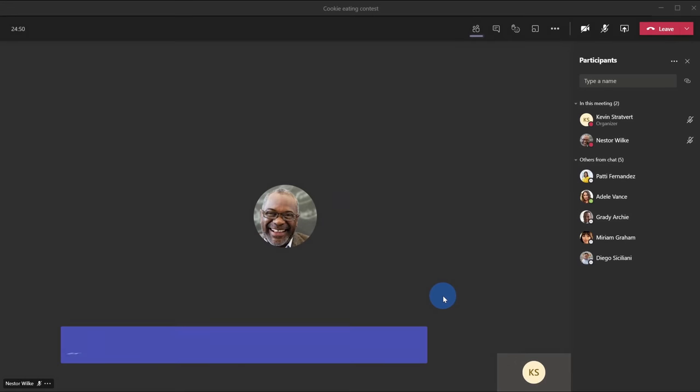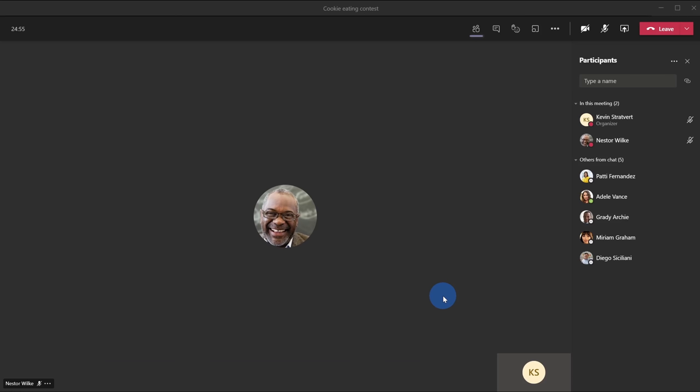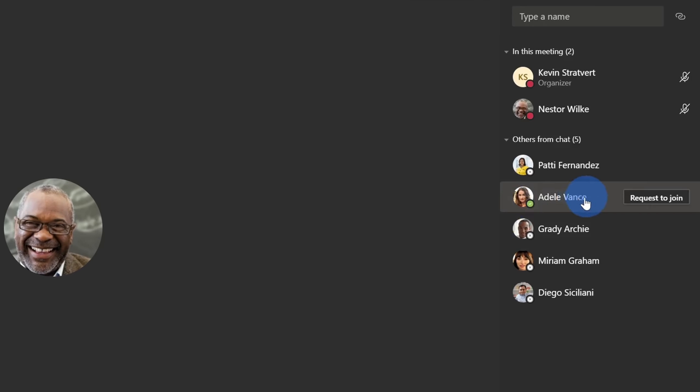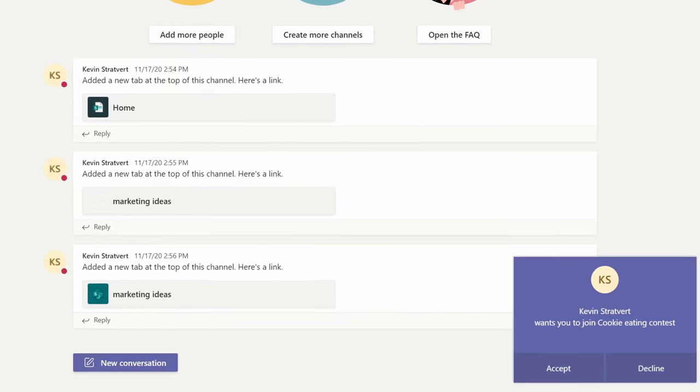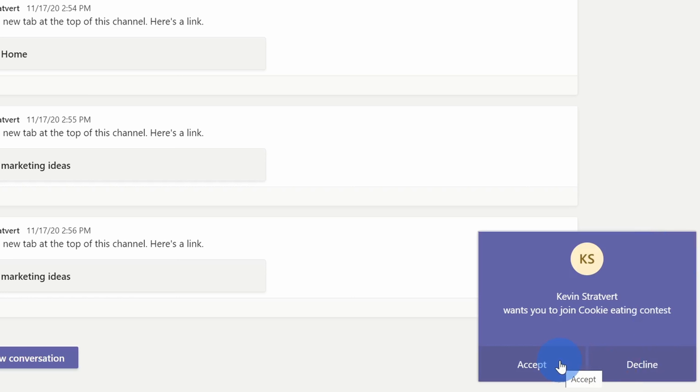Tip number six: if you want to be even more aggressive with getting people to join your meeting, you can also request directly from the participants pane that someone joined the meeting. I really want Adele to join, so when I hover over her name here, there's a button that says request to join. I've now requested Adele to join the meeting and here we can see on Adele's screen, she gets a massive prompt here in the bottom right hand corner asking her to join the meeting. It's kind of hard to ignore now. Well, she could click on decline, but Adele is going to go ahead and join the meeting by clicking on accept. It looks like Adele is now in the meeting. Hello Adele. I'm really glad that you were so eager to join our meeting today.